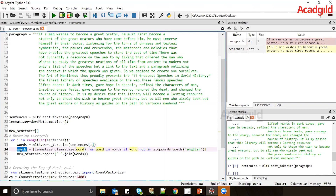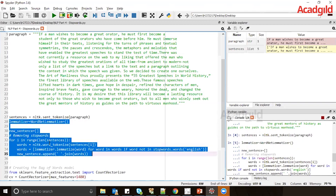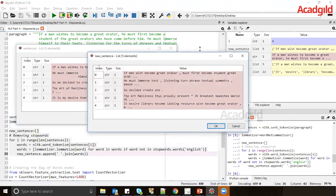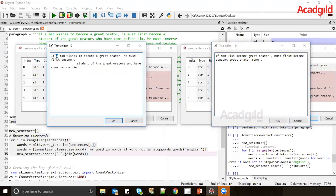After converting words to base root form, we append them to new_sentences. After executing this code, we compare sentences and new_sentences. You can see that lemmatization has created base root forms of the words, and stop words like 'a', 'he', and 'before him' have been removed using the stop keywords.